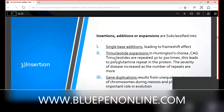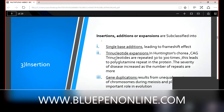The three areas of deletion mutation are: large gene deletion, deletion of a codon, and deletion of a single base.